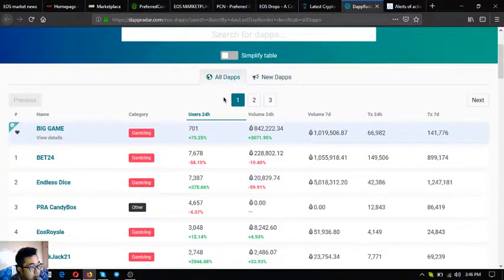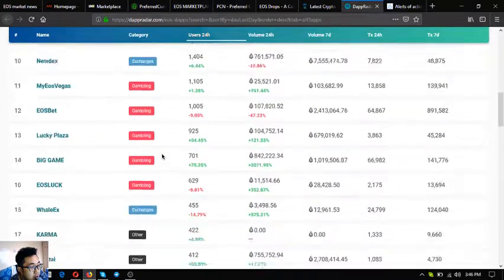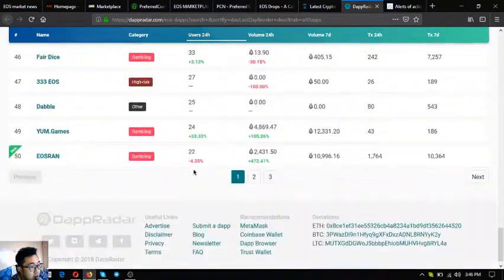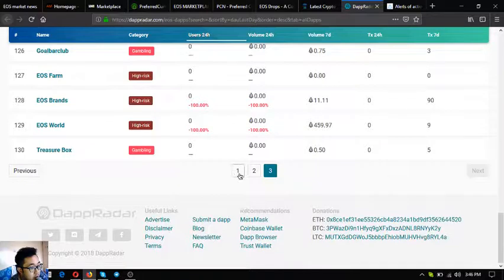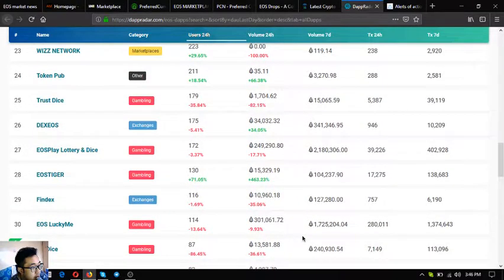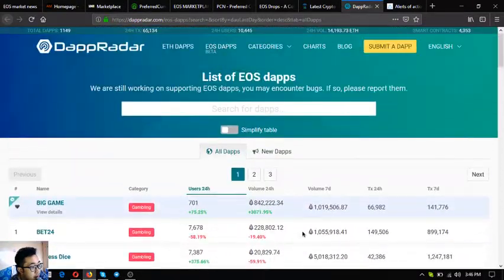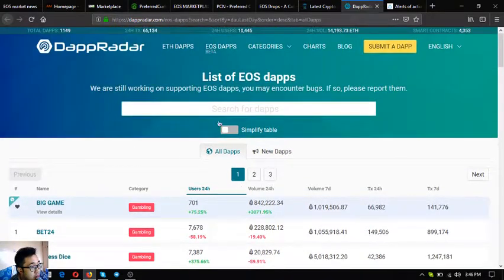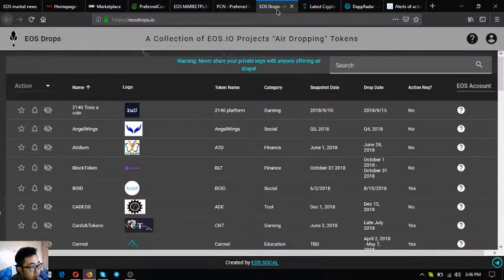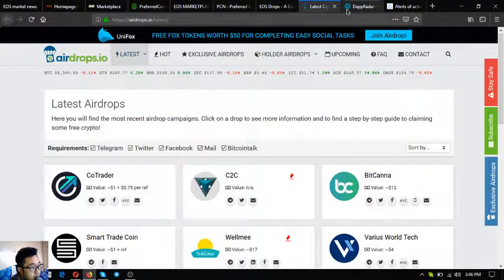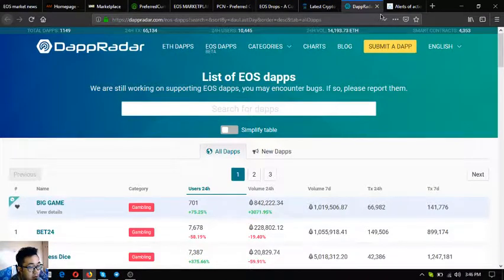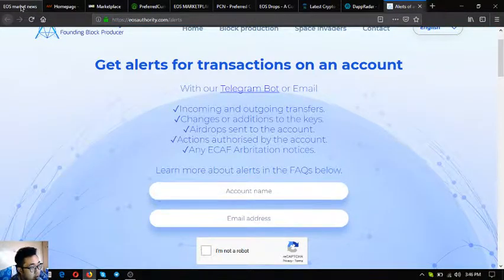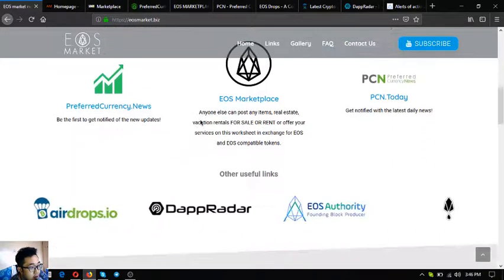In here you can see the new EOS dapps and all of the EOS dapps. Currently there are seven new EOS dapps but most dapps are gambling dapps. As you can see is a list of all the EOS dapps. Currently there are 130 listed here on dapradar. These are the four other useful links: eosdrops.io, airdrops.io, dapradar.com and eosauthority.com/eos.